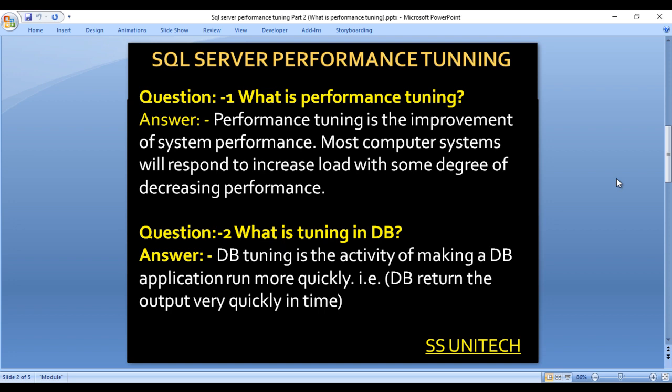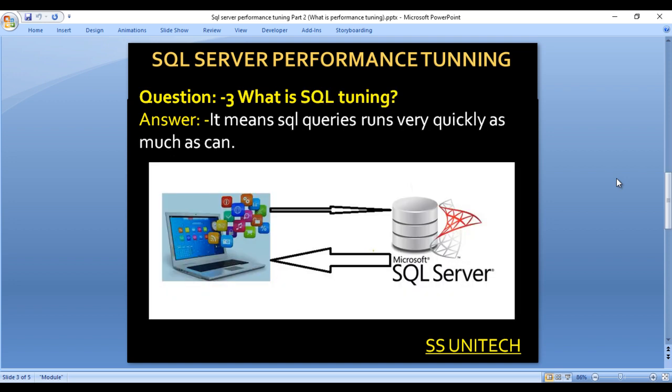Next is: what is tuning in a database? Basically, database tuning is the activity of making a database application run more quickly — meaning the database returns output very quickly in time. Our next question is: what is SQL tuning? It means SQL queries run as quickly as possible.